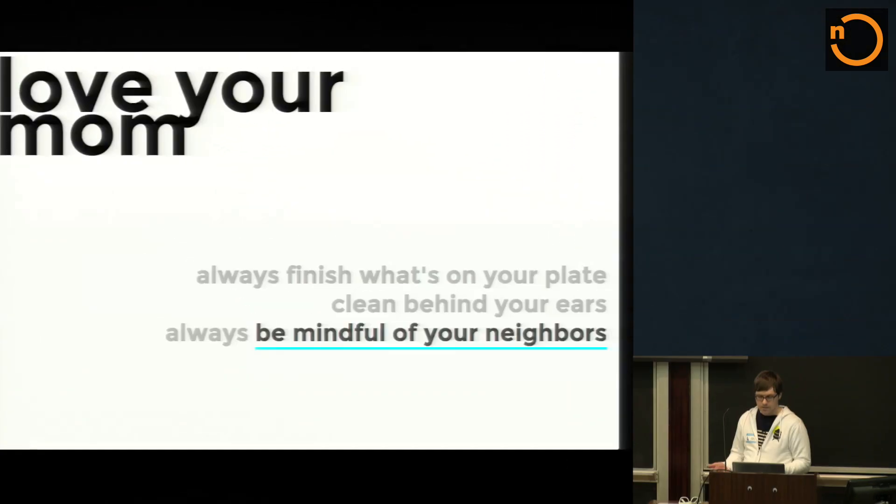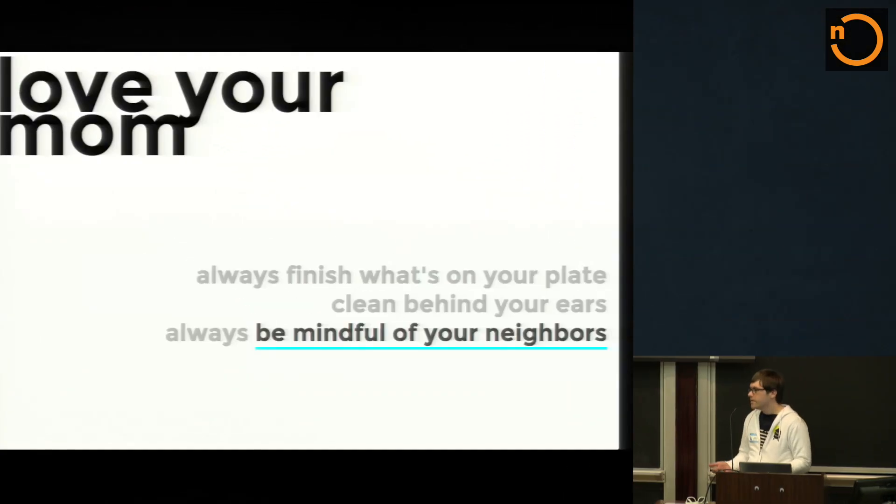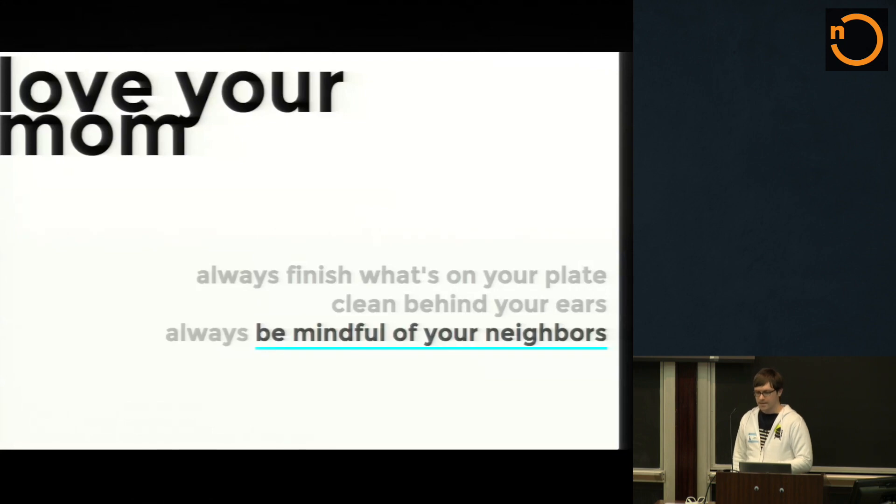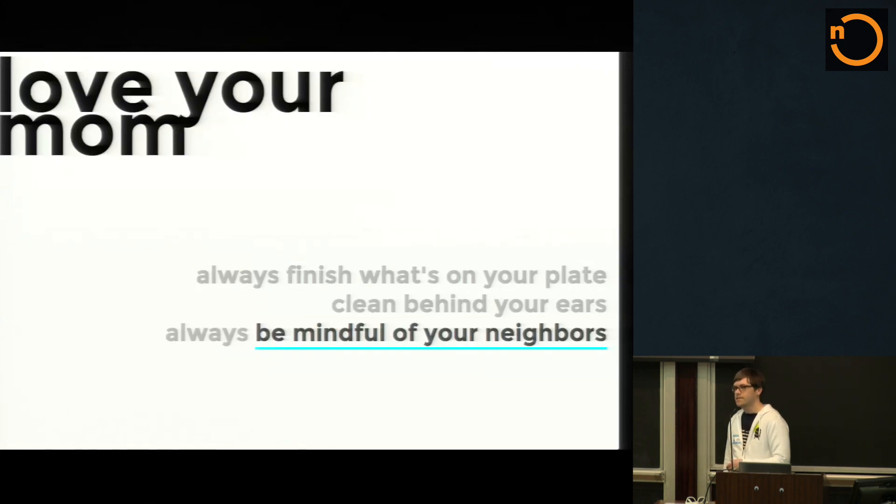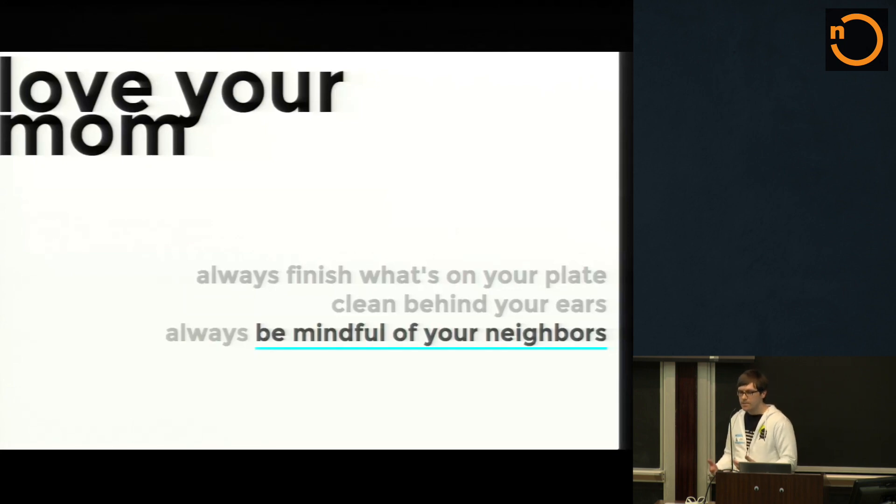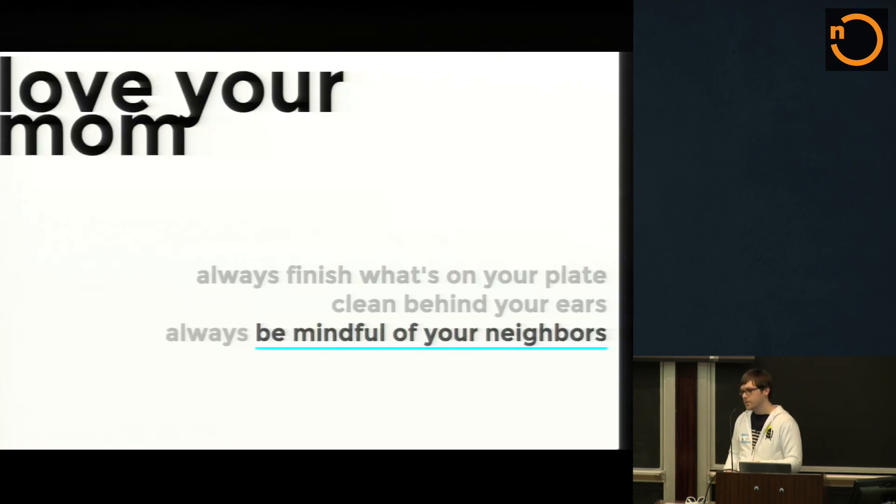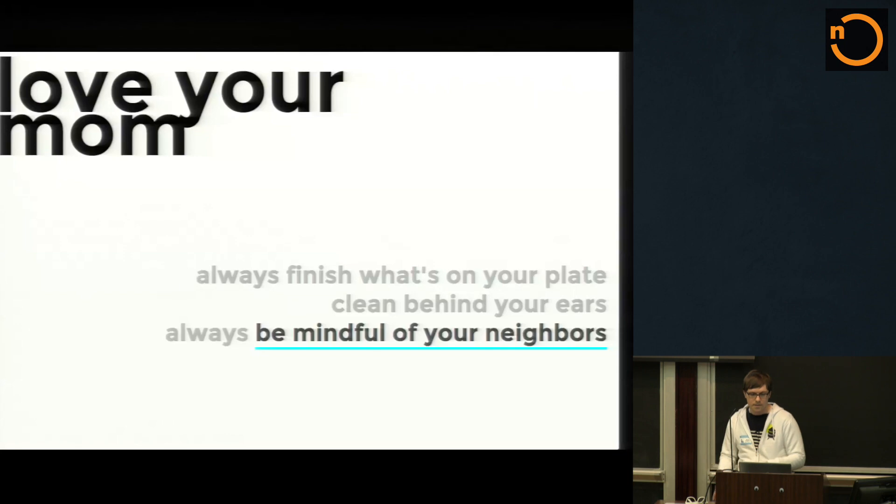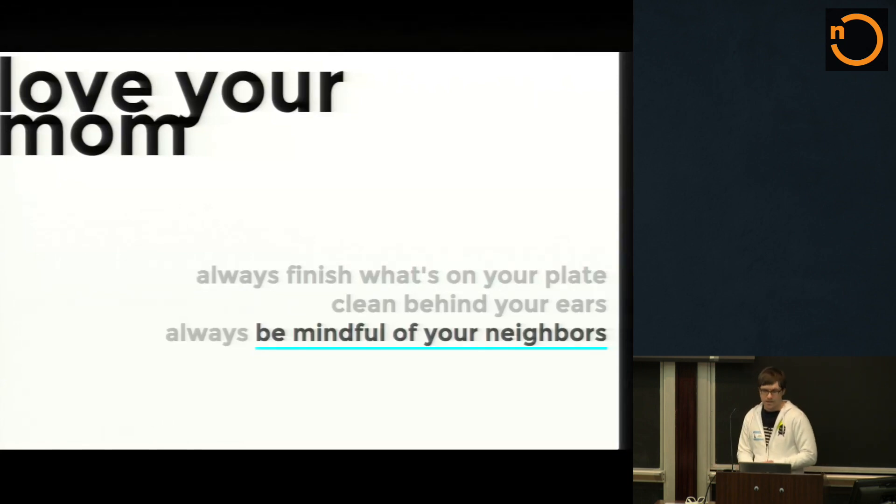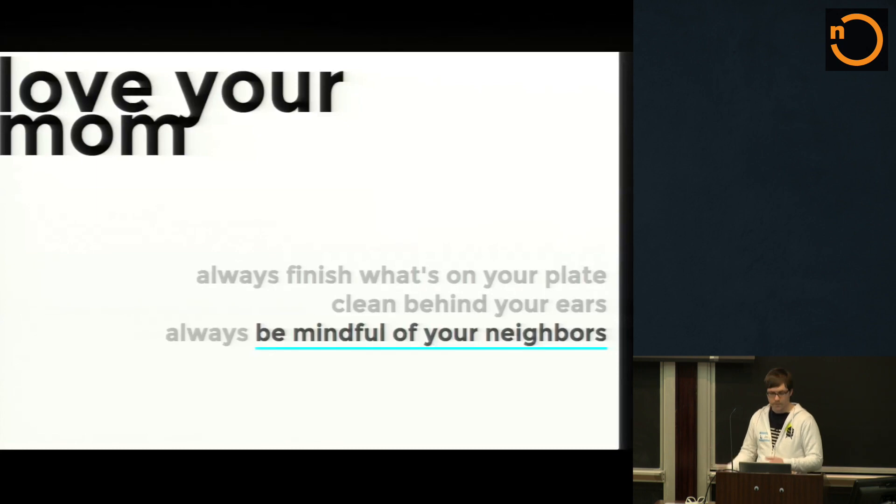So let's say for instance, always finish what's on your plate. This one I don't adhere to as much as I probably should, but this basically means that we all have lots of ideas we get really excited about things, but what's important is not so much starting those things but finishing those things. Clean behind your ears. Keep it clean. Otherwise you'll end up with a ball of mud that was mentioned earlier.